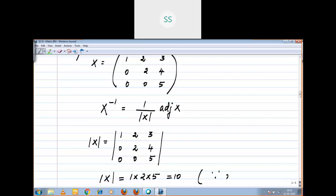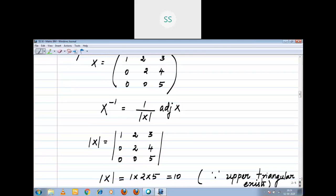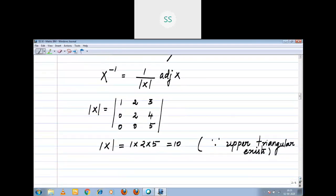The reason to write this: since an upper triangular matrix exists. Either upper triangular or lower triangular — when you find the determinant, you can multiply only the main diagonal entries. That gives you the determinant value for a 3 by 3 matrix. If upper triangular or lower triangular exists in a 3 by 3 matrix, the value of the determinant is the product of the main diagonal entries. That is why I wrote 1 into 2 into 5 — you don't need to expand.